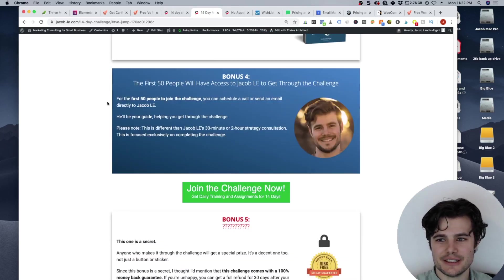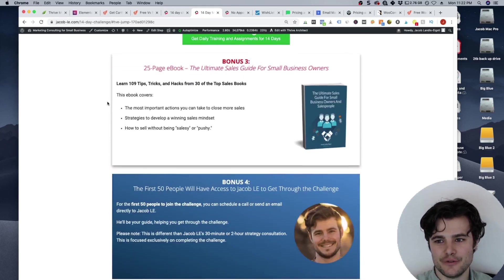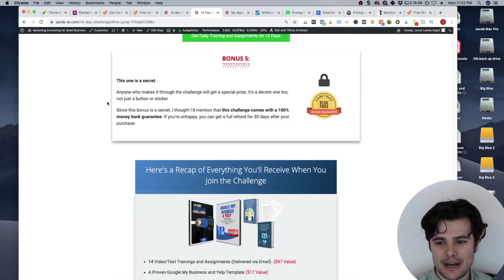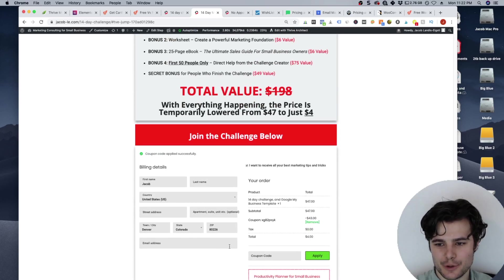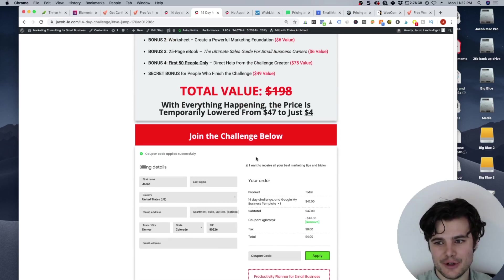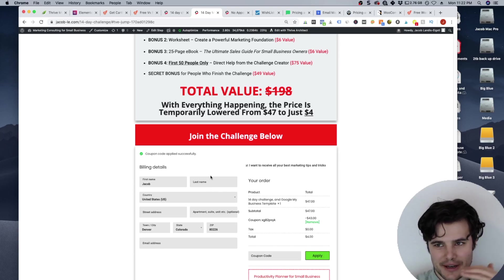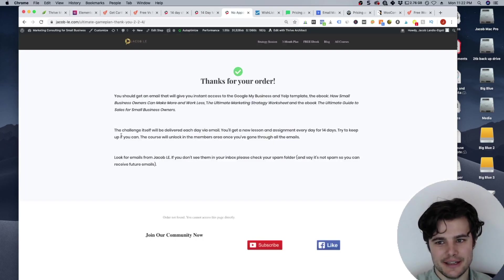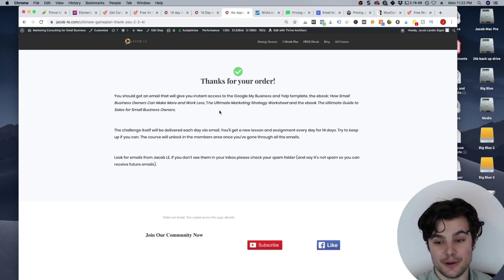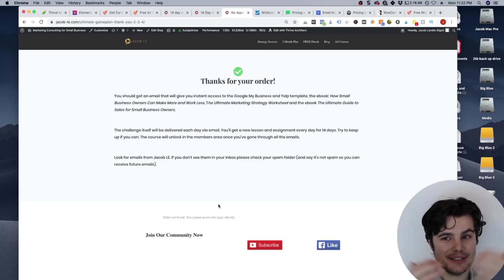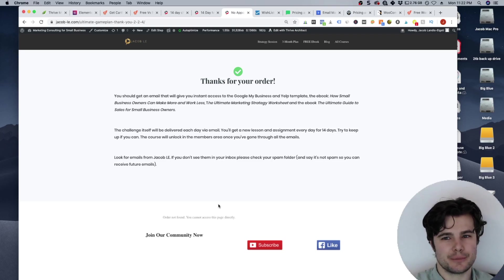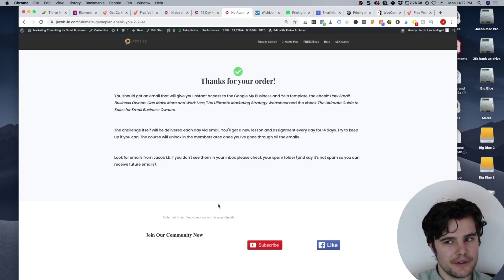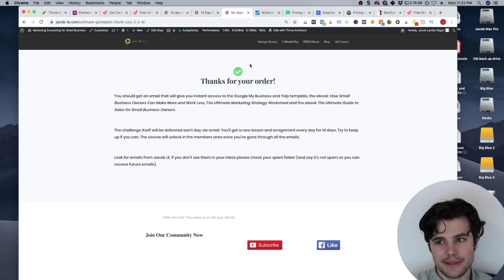But if you're using even the free version, you can still have this full checkout page. You can't have the order bump, but you can have it where people fill in their info. It's within your brand and on the sales page, and then it takes them to this custom thank you page with the order details. So you can still build that all out. You just don't get that full funnel like you do with the pro version, which is like $25 a month.